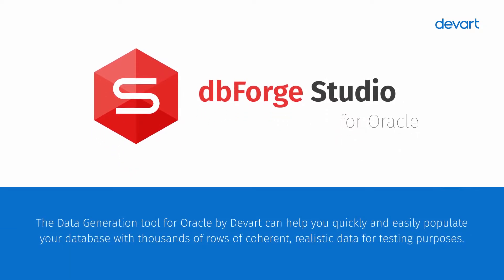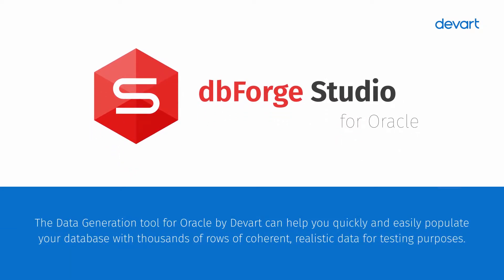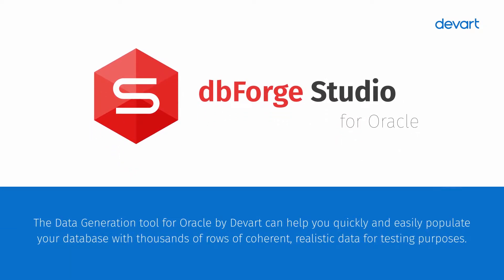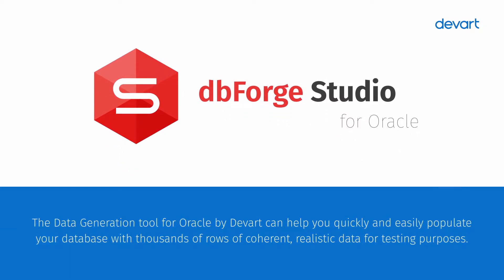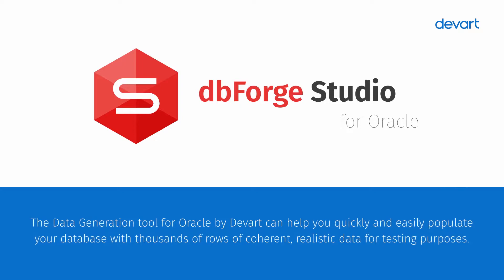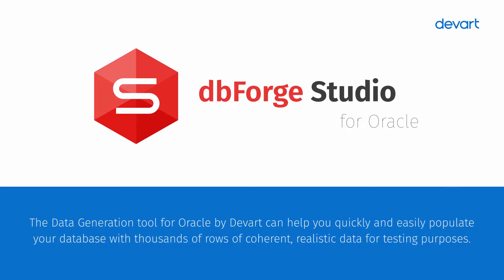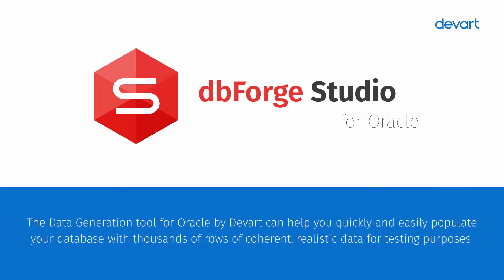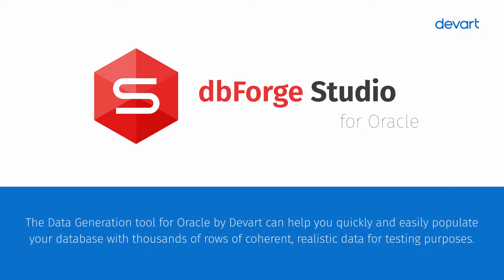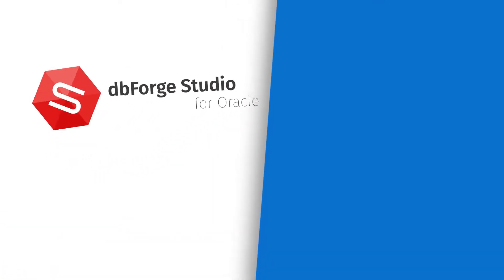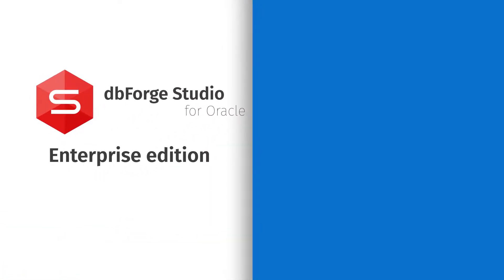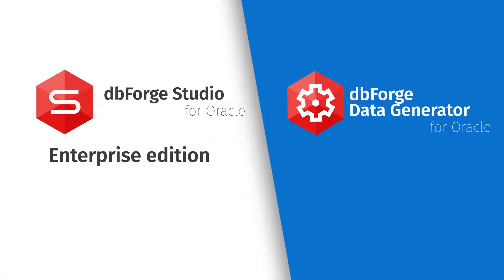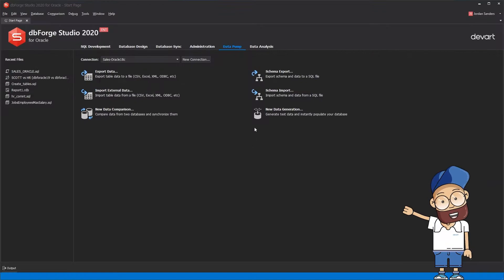The data generation tool for Oracle by DevArt can help you quickly and easily populate your database with thousands of rows of coherent realistic data for testing purposes. Data generator can either work as part of the enterprise edition or as an independent tool.